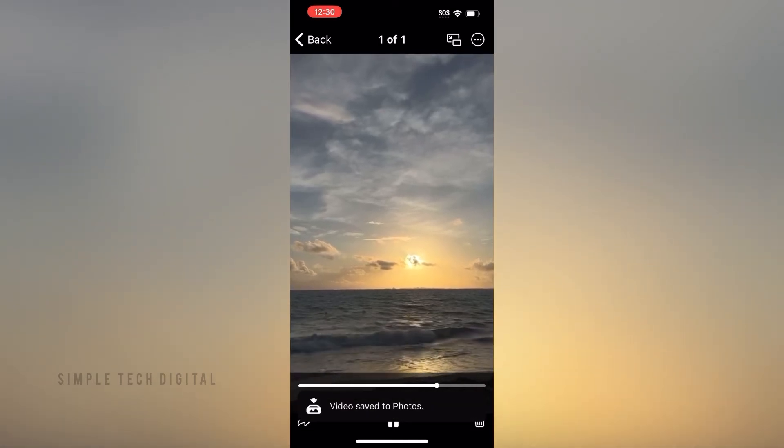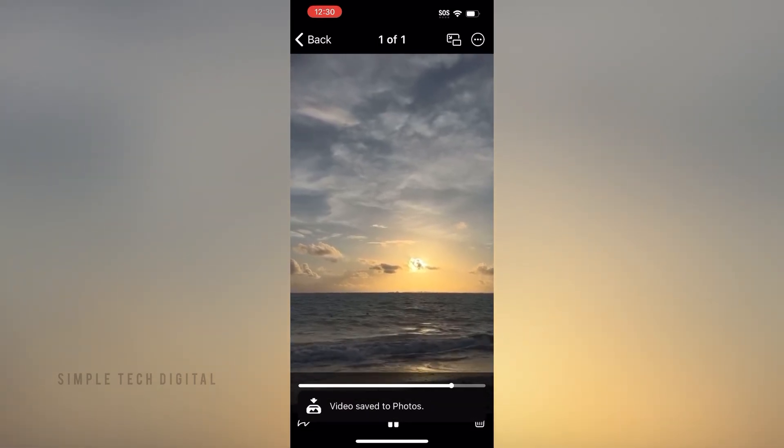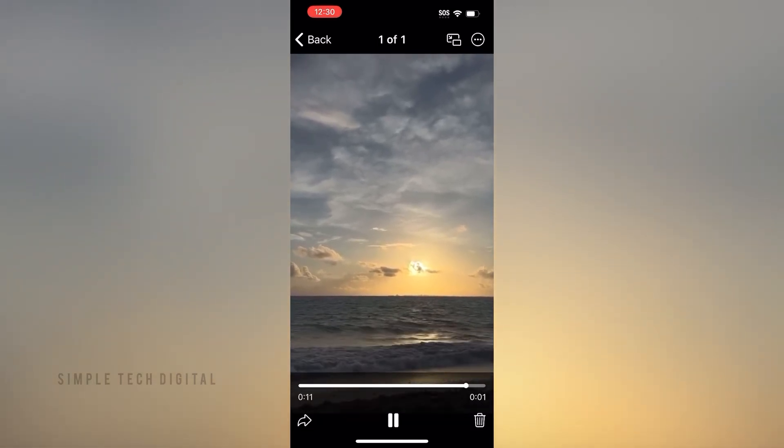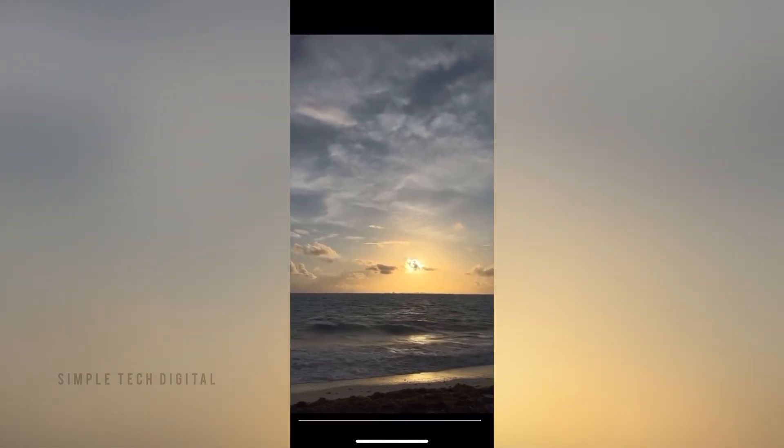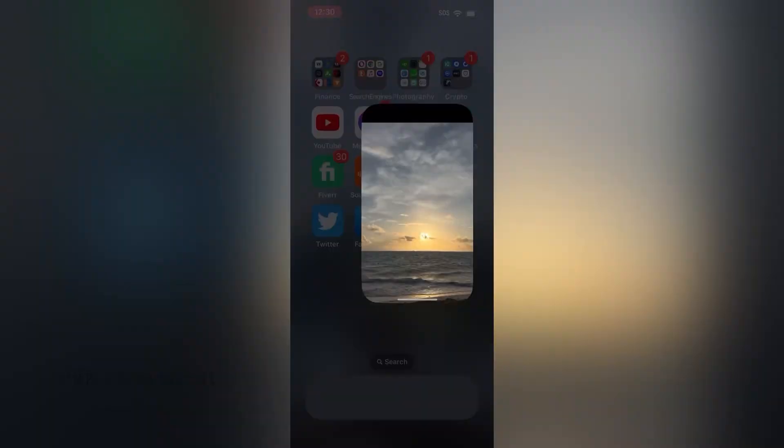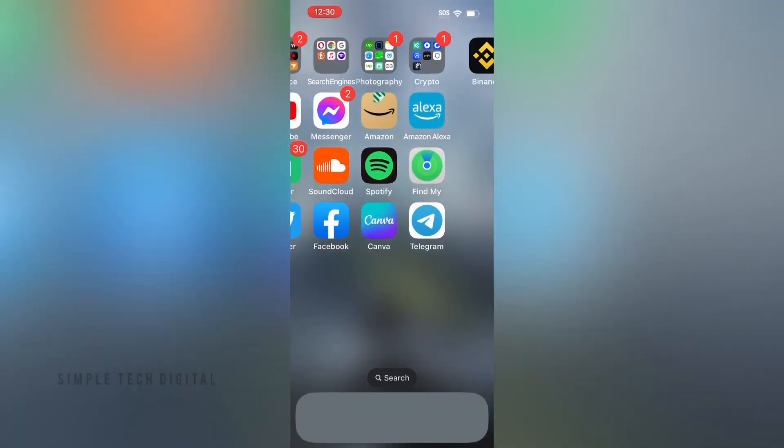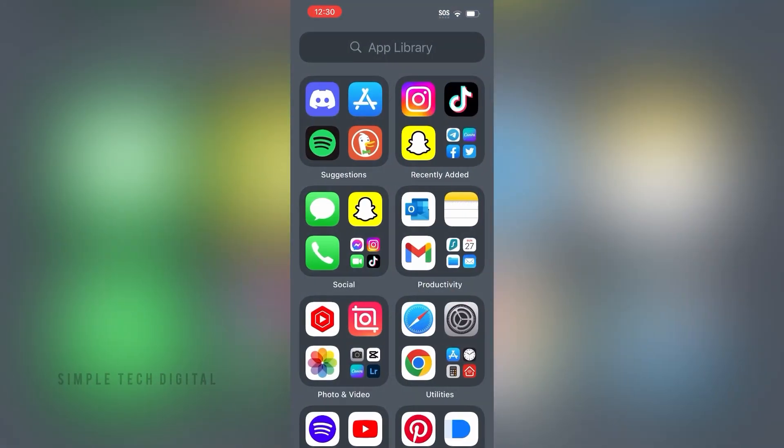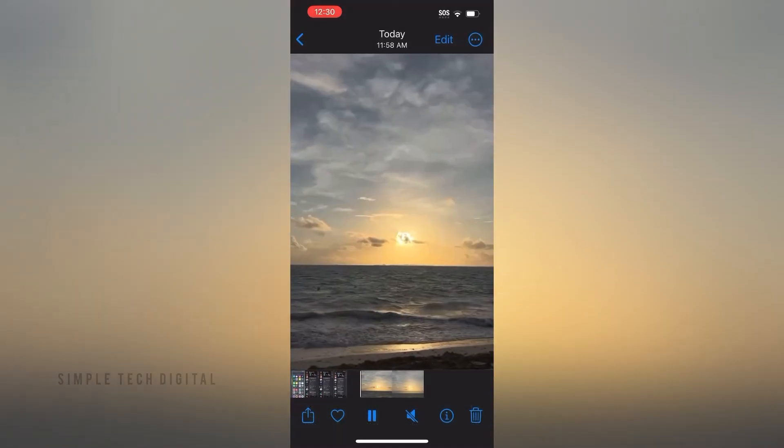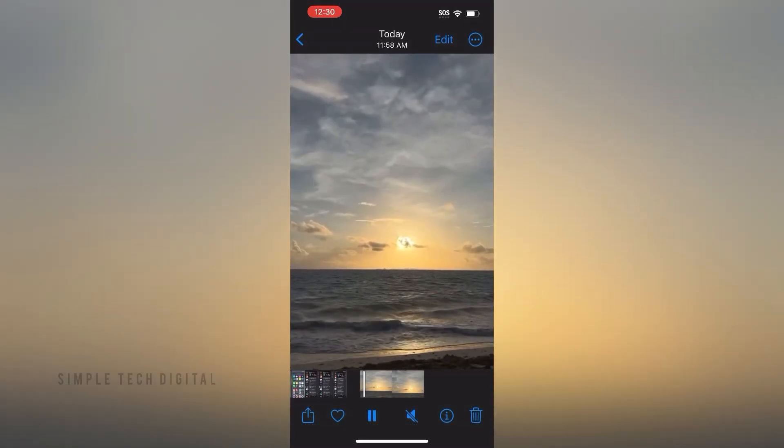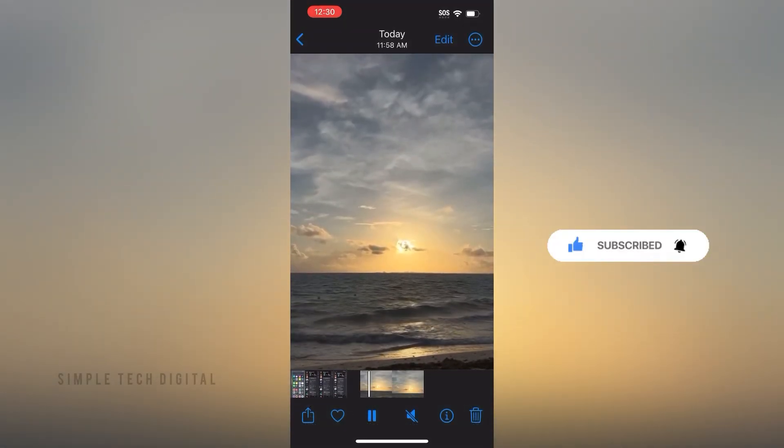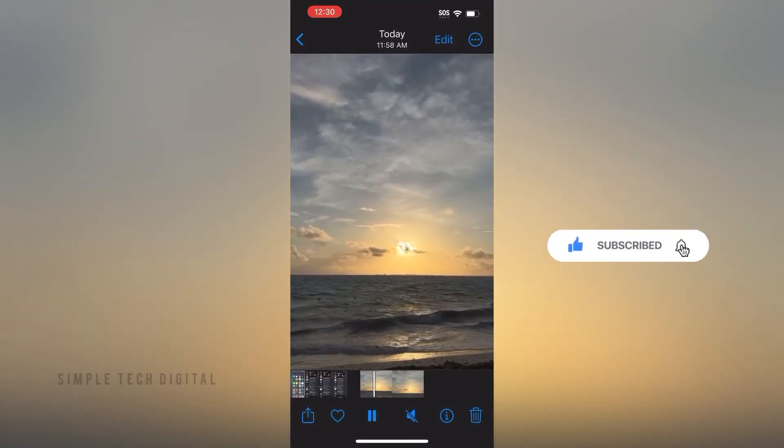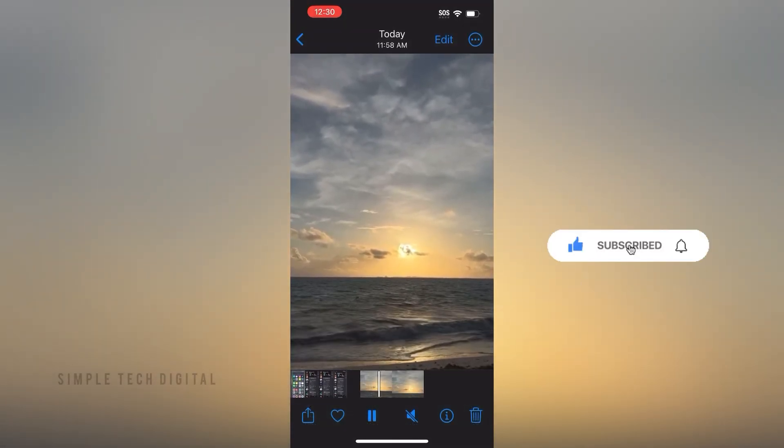You're gonna go ahead and swipe out of here and head over to your photo gallery. After you open up your photo gallery, you're gonna be able to see the video that you just downloaded from Telegram. So that's how you can see Telegram downloaded videos in your iPhone.